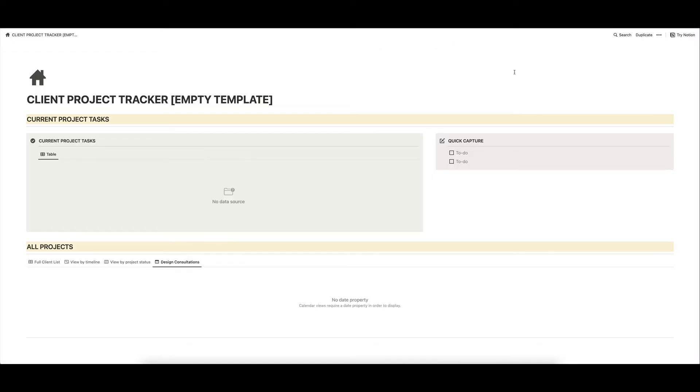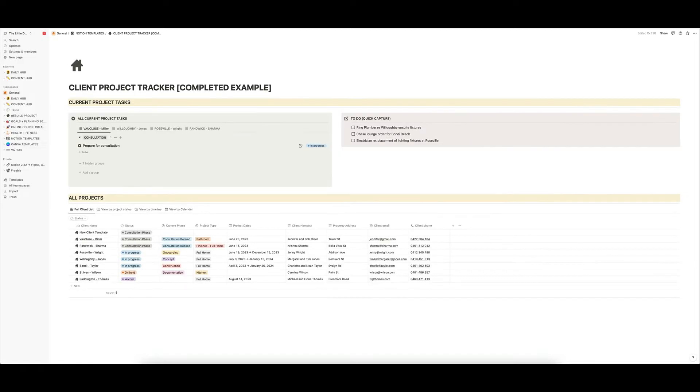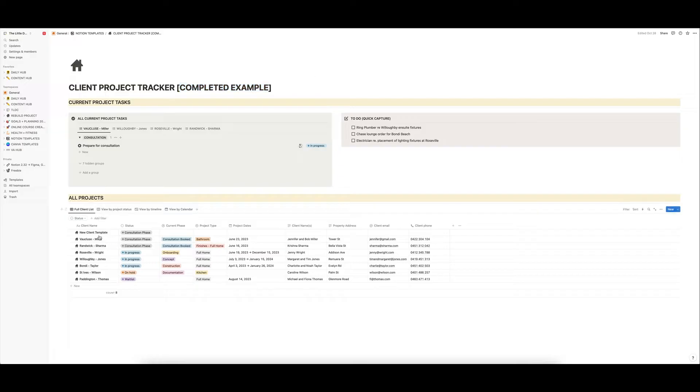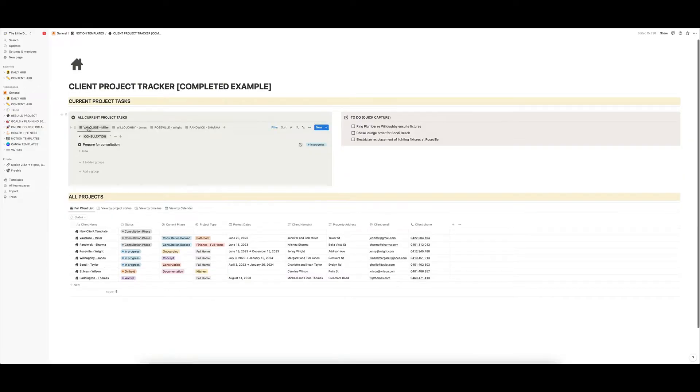Let's just have a very quick look through the template itself so you can just get a bit of an idea of its functionality. This is the template that you will get when you download the template from Kajabi. It is empty at the moment. It has no data in it. However, you will eventually have it looking something like this, which is just a completed example that I want to walk you through, where you have all of your own projects.